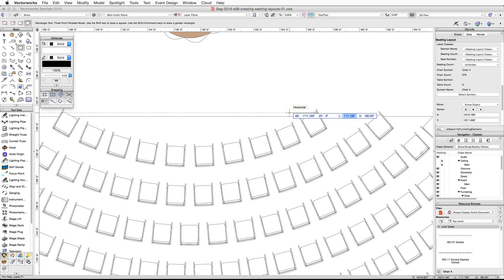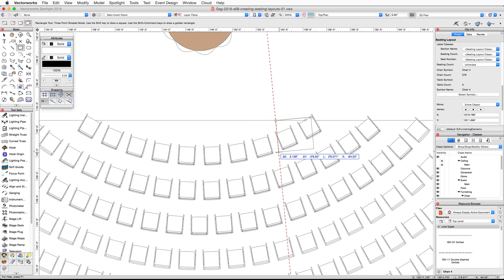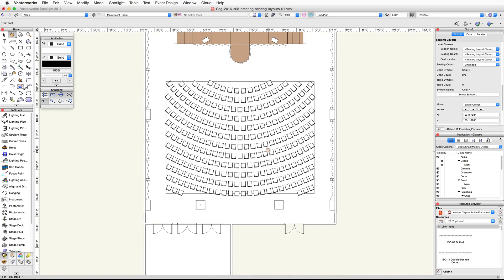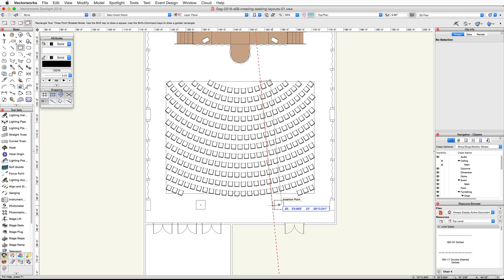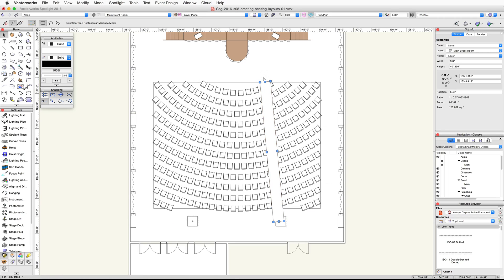Move your cursor to the left, then press the Tab key to activate the floating data bar. Tab over to the Length field and enter three feet. Now snap to the intersection of the dotted red extension line and the base rectangle for the seating layout and click again. Move your cursor down and snap to the center of the right interior column and click a third time to complete the rectangle.